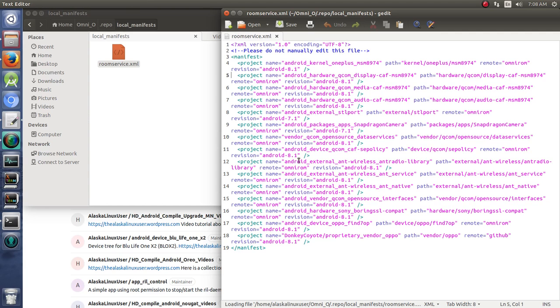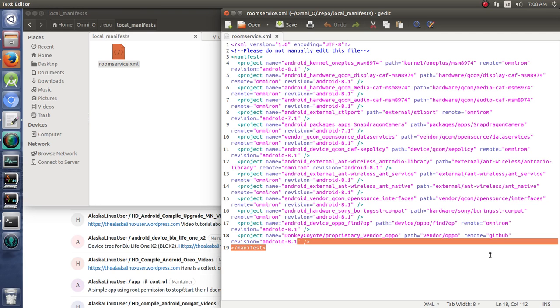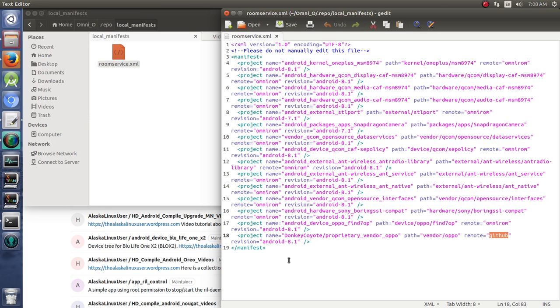typically you have the option of using a remote of GitHub, but you don't usually have an option of using a remote of GitLab.